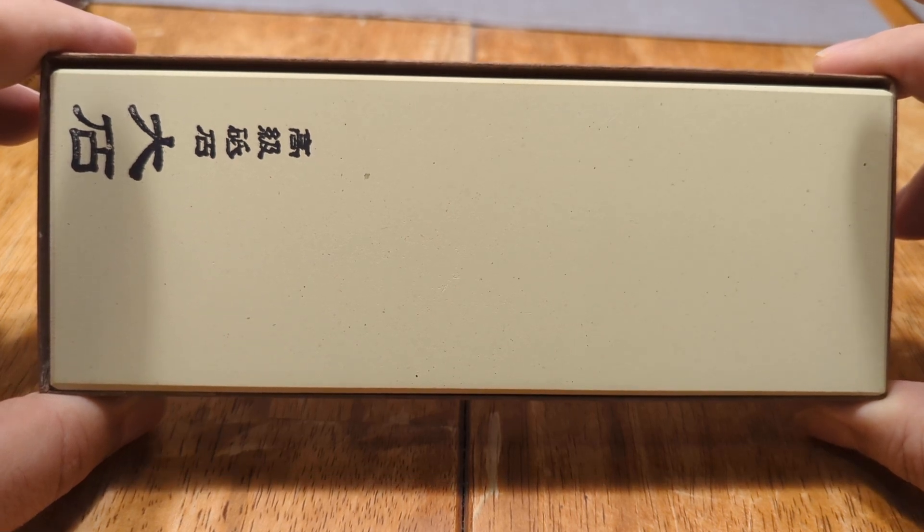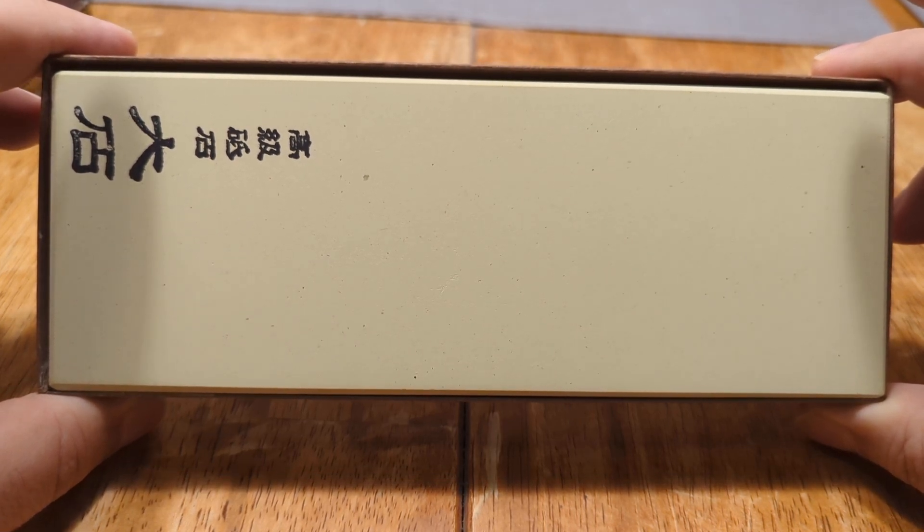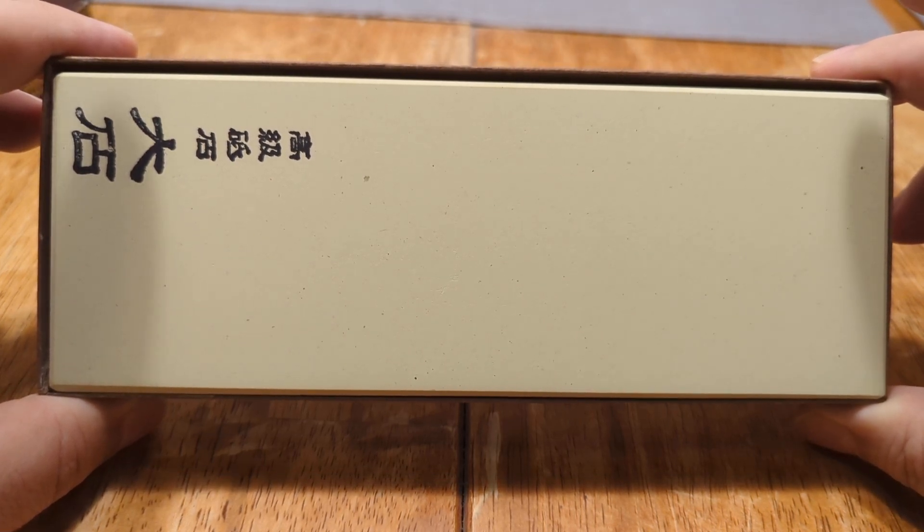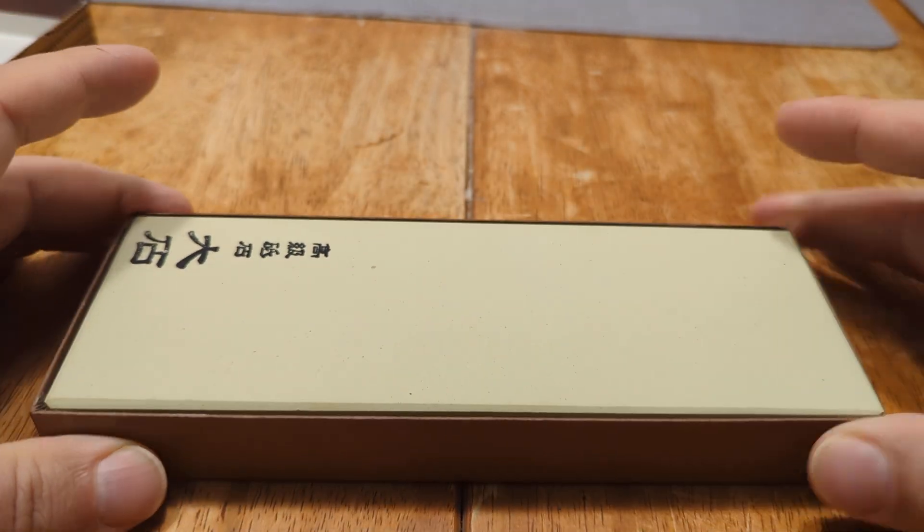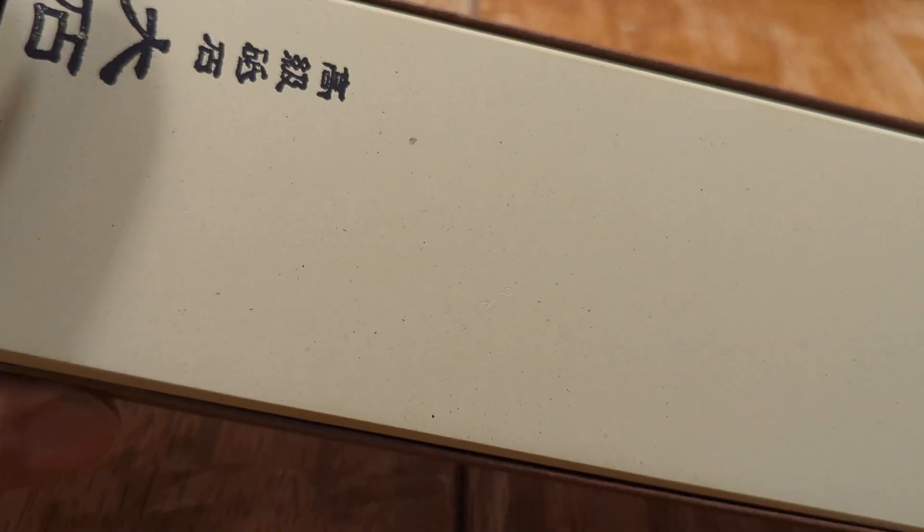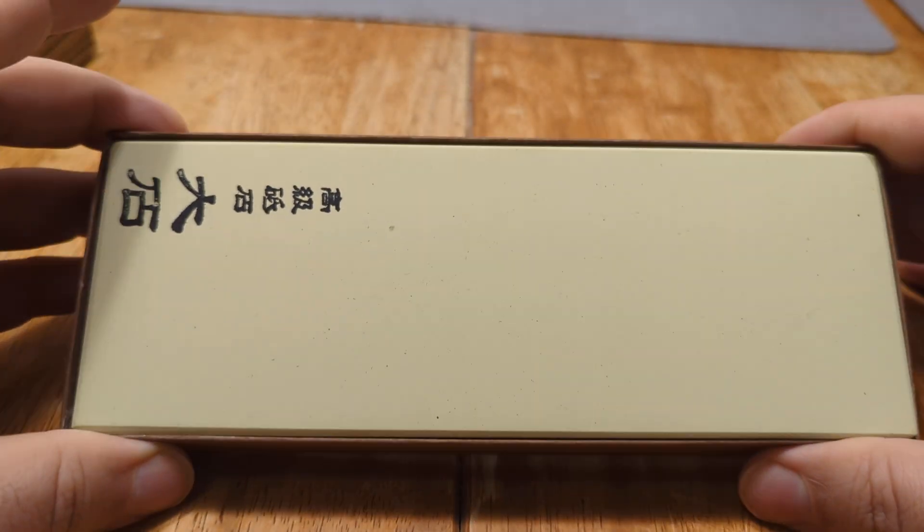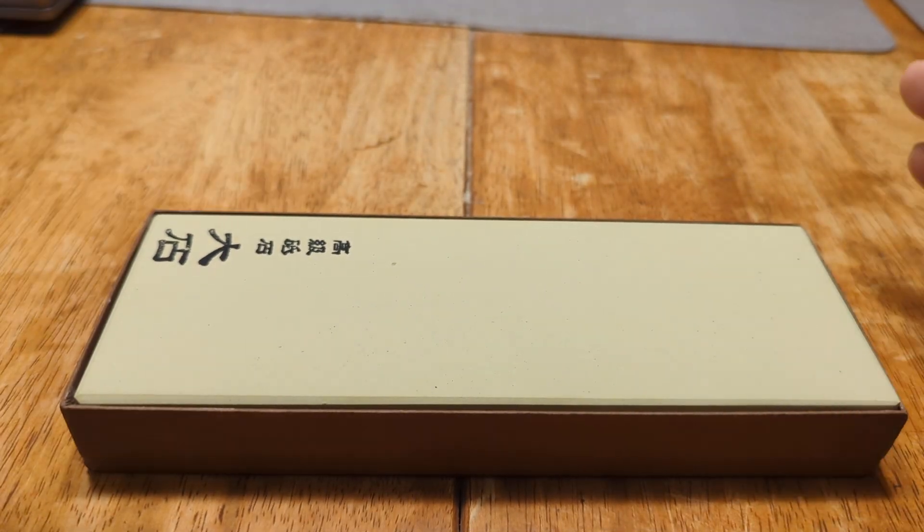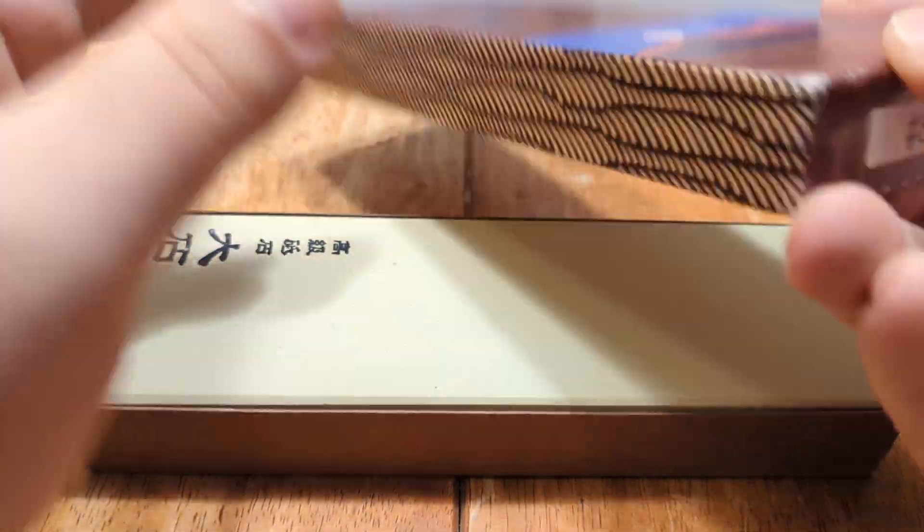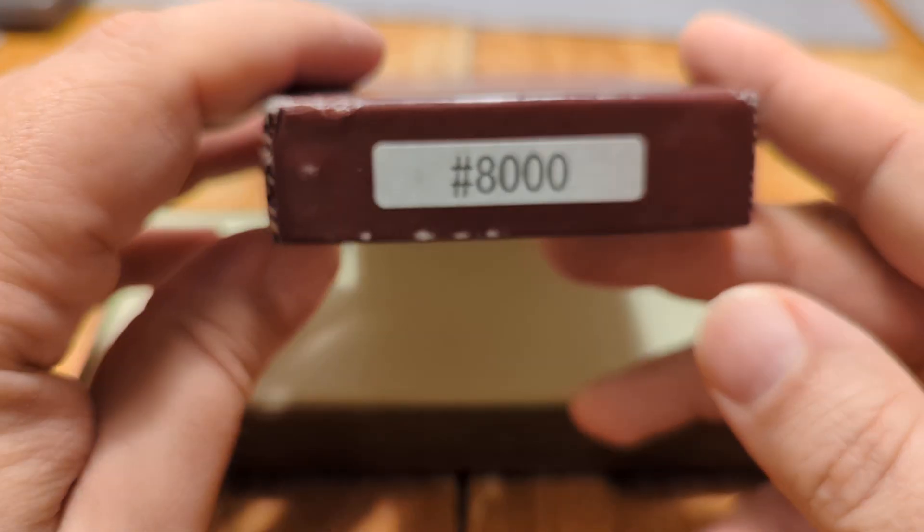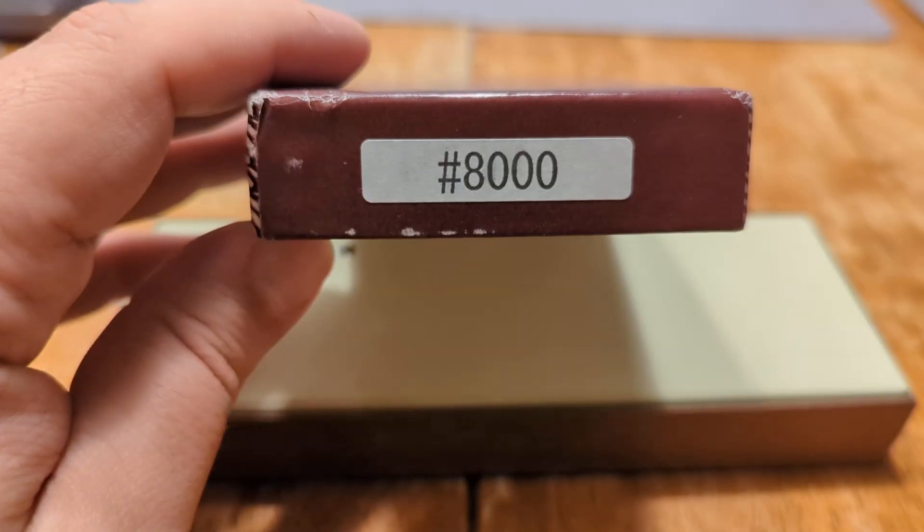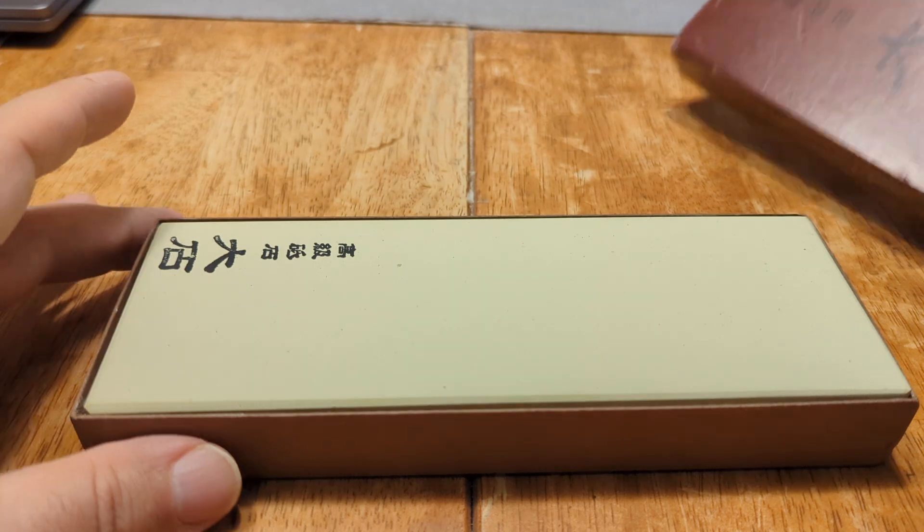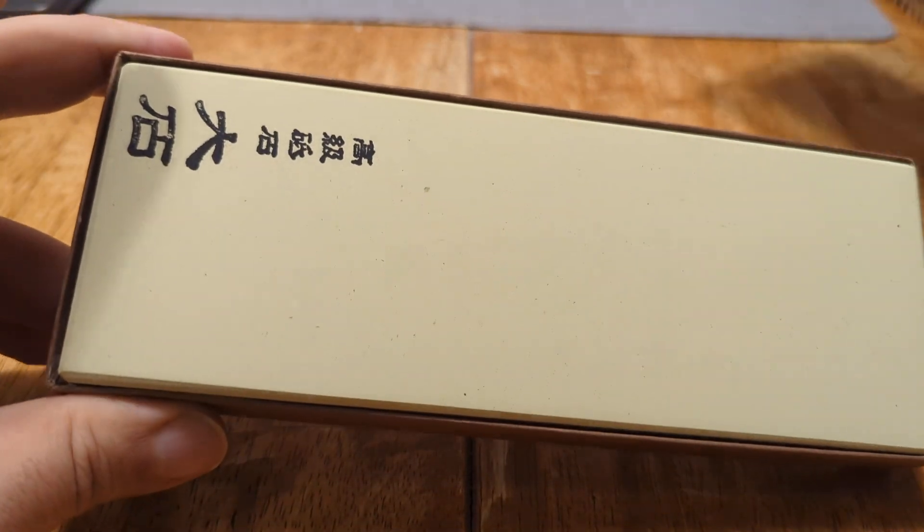I don't know if this is the same stone as the Kitayama, just rebranded. I really don't know. But it's made by the same company and it is yellow and it is 8K, but I'm not sure. Maybe not. Maybe it's a different formulation. But anyway.